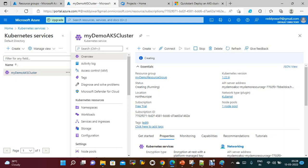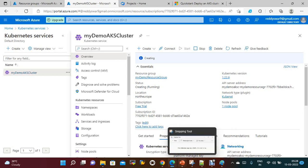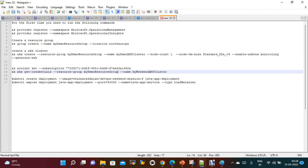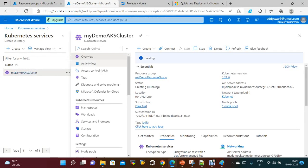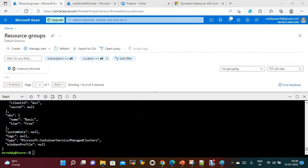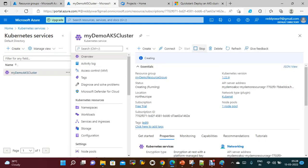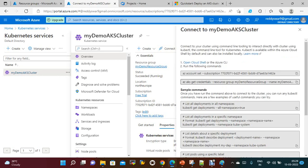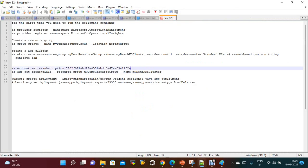For the AKS cluster we need a kubeconfig file. Once the cluster is ready, we need to get the credentials under the resource group using the command: az aks get-credentials --resource-group and --name with the cluster name. Once the cluster is ready, click the Connect button in the portal to get these same commands. Open Cloud Shell and run the following commands.